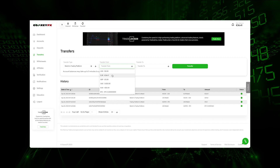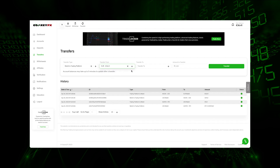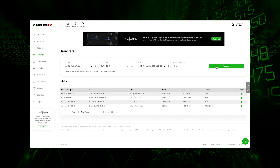Select the currency of the wallet which has the funds. Choose the trading account you wish to use. Enter the amount you wish to transfer, and select the Transfer button.